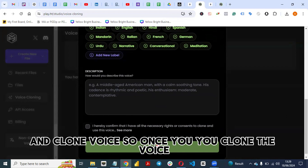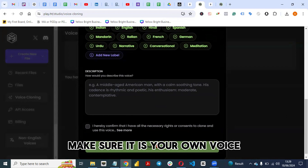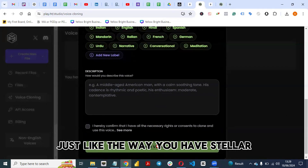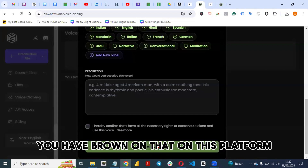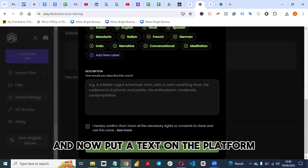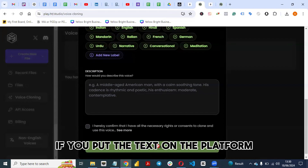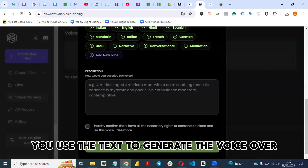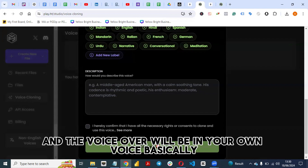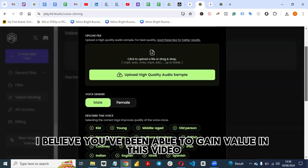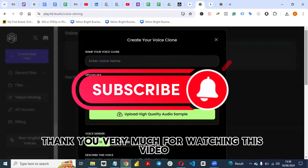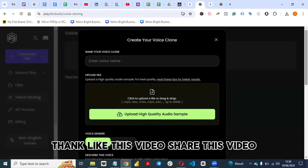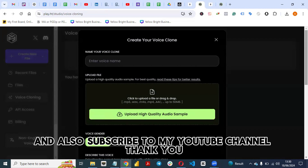Give it your own description and click 'Confirm' then 'Clone Voice'. Once cloned, your voice will be added to the platform alongside the other available voices. You can then select your own voice when generating voiceovers from text — the output will be in your own voice. I believe you've gained value from this video; thank you very much for watching, and please subscribe to my YouTube channel.